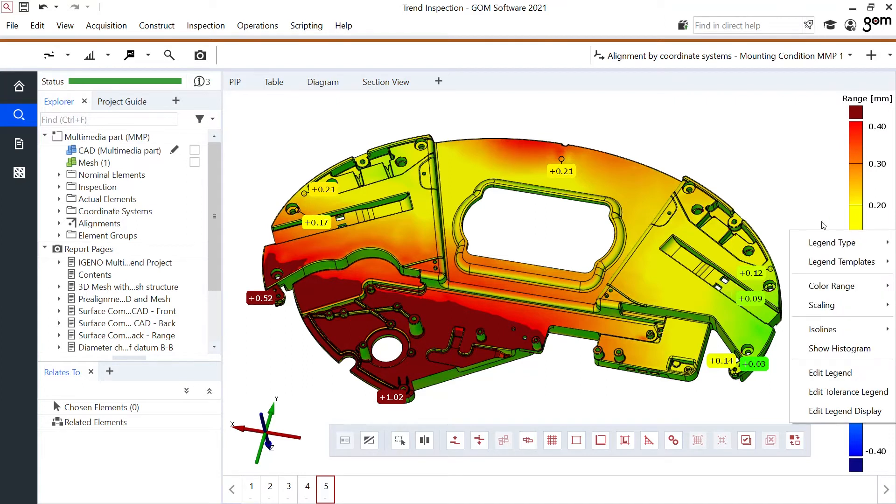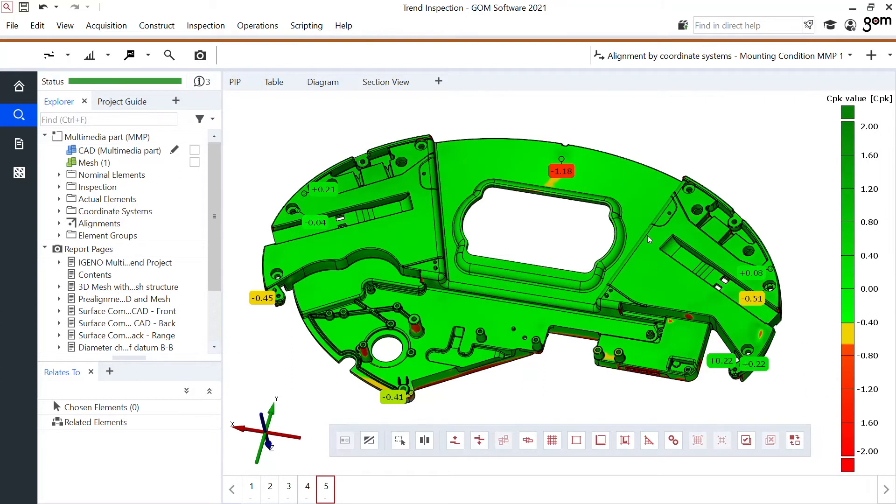Or maybe I'm more interested in statistic analysis like CP value, PP, CPK, which are shown in color.